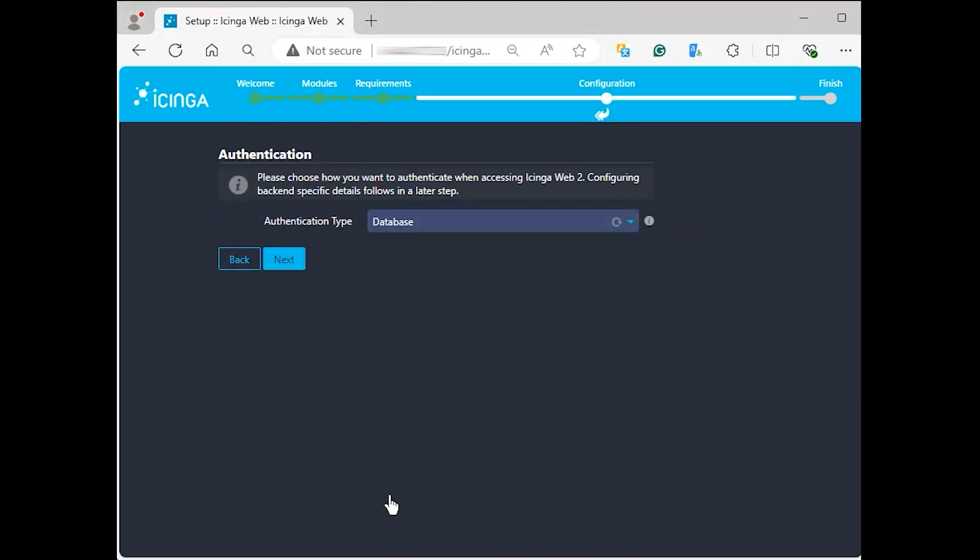What comes next is choosing the authentication type you will use. If you have an LDAP implementation or would like to use a database, choose the one that will suit your needs here from the drop-down list. Hit next once done.